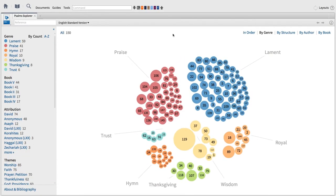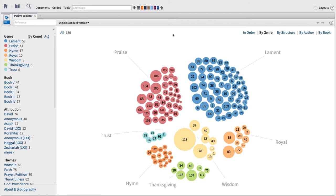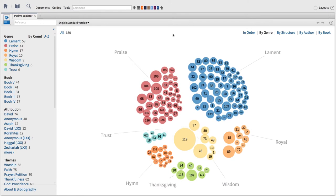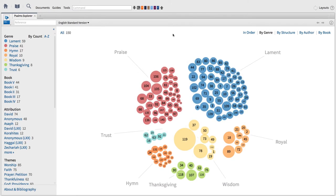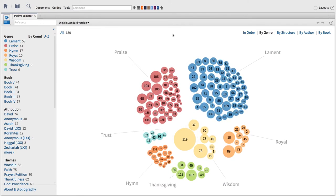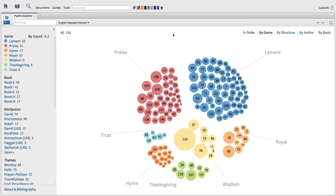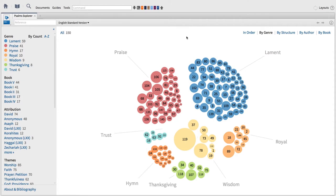You'll notice that right away we have 150 bubbles in the main portion of the screen, and each bubble has a number representing the corresponding Psalm as well as a color, which represents the grouping scheme selected from the top.